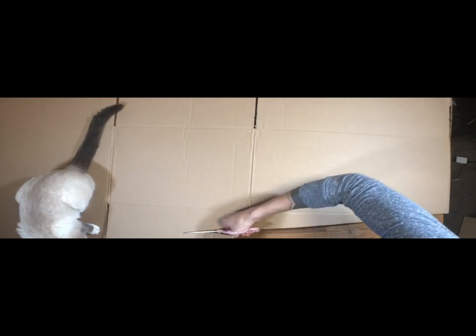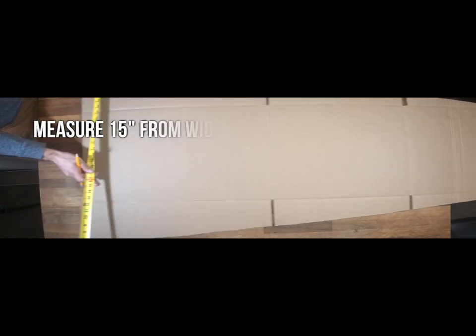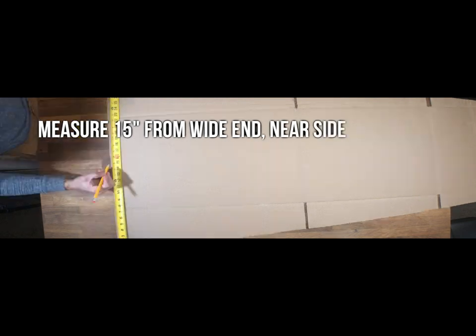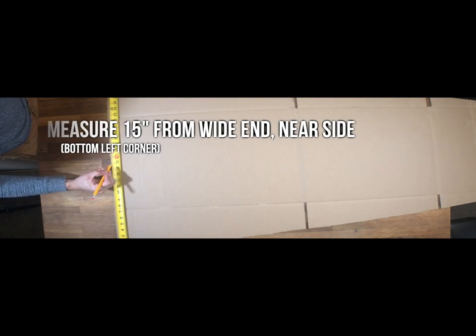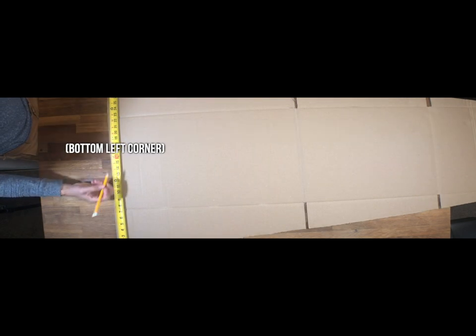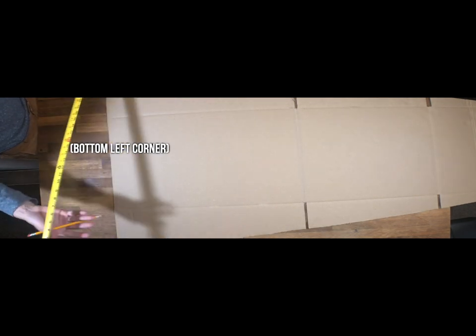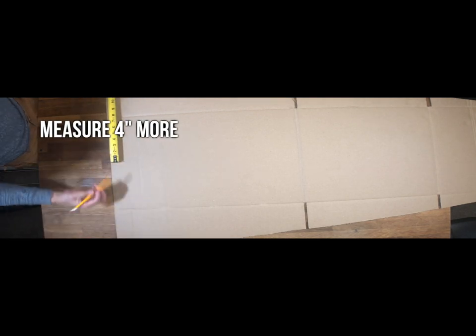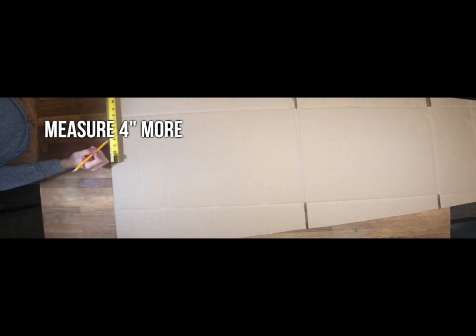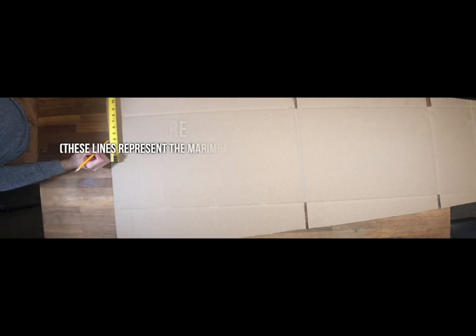Next up we'll need to measure 15 inches from the wide end near side, or the bottom left corner, and then measure an extra 4 inches from there. These marks are going to represent where the middle marimba chords are.